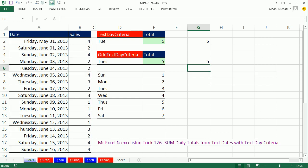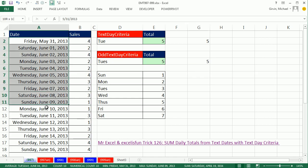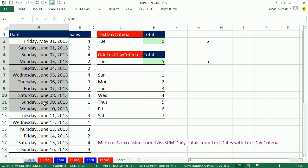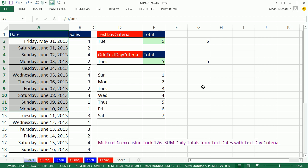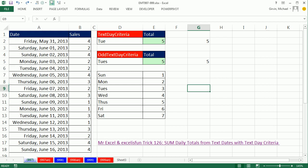And so now, if we had a bunch of empty cells, it would not cause a problem. Alright, we'll see you next trick.